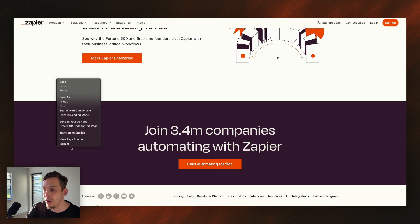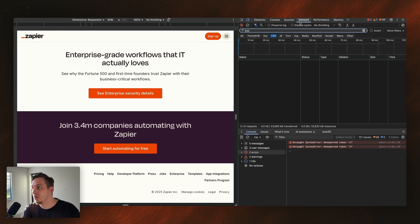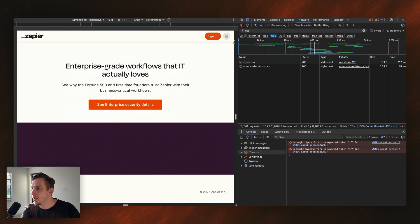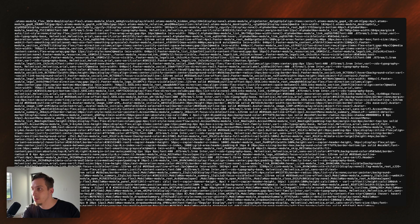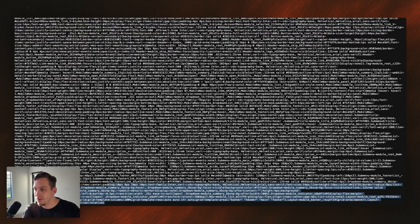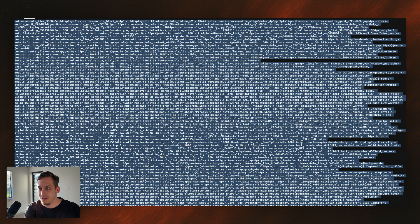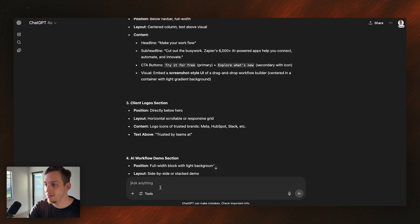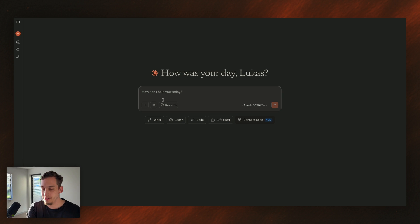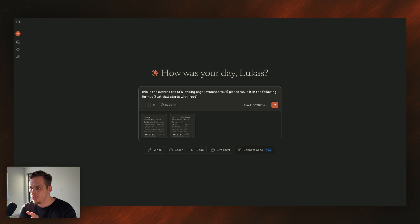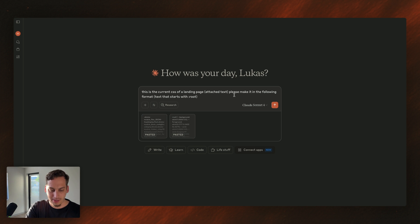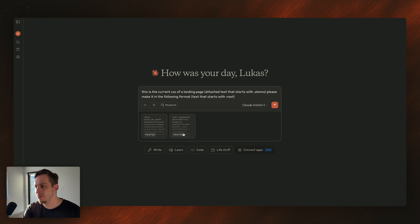So what I'm going to do is I'm going to right click and click on inspect. And what we're going to do is we're going to go to the network. We're going to refresh this. And we're going to look for our styles.css. Double click that. And basically we have this large set of different CSS settings, styling options. And I'm going to paste this and say this, or actually let's go into Claude. And in Claude, let's say this is the current CSS of a landing page. So I'm going to say this is the current CSS of a landing page, attached text.